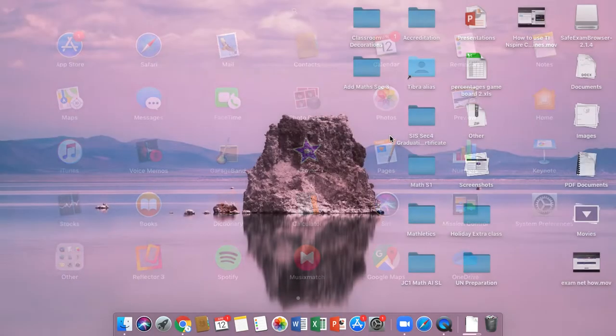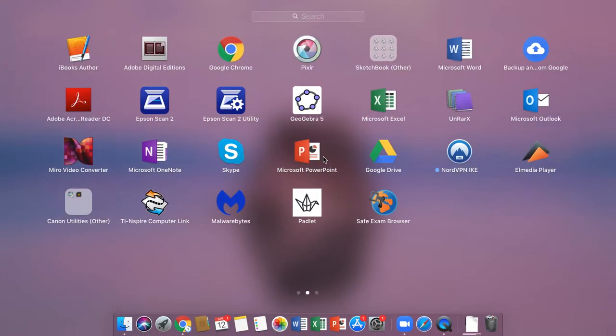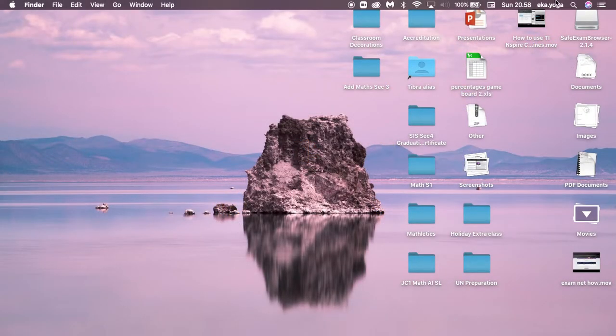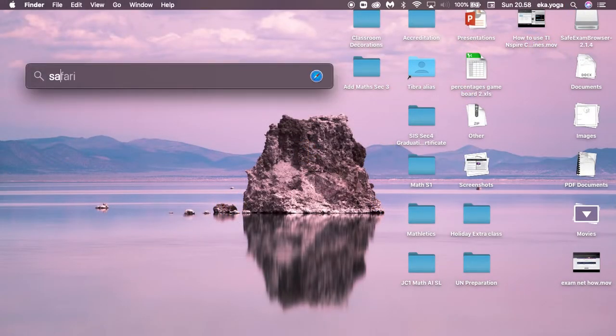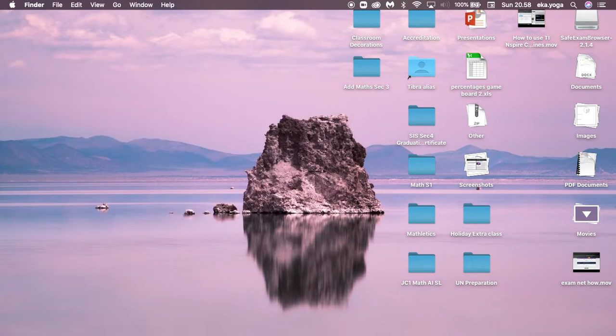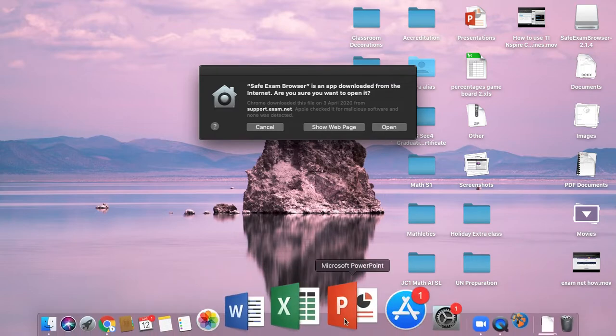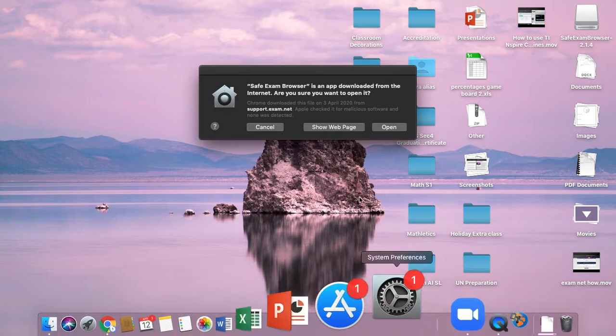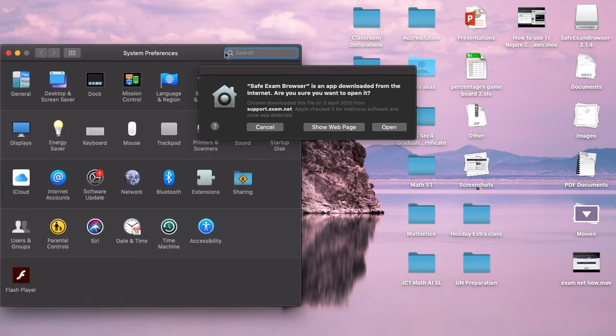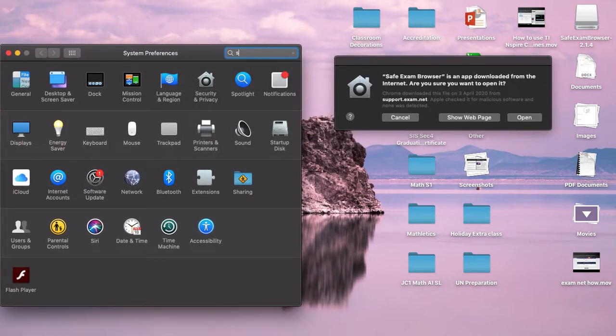Go to the application list and find Exam Browser, or go here, type Safe Exam Browser, click it. Sometimes this could happen - like what, what is it?